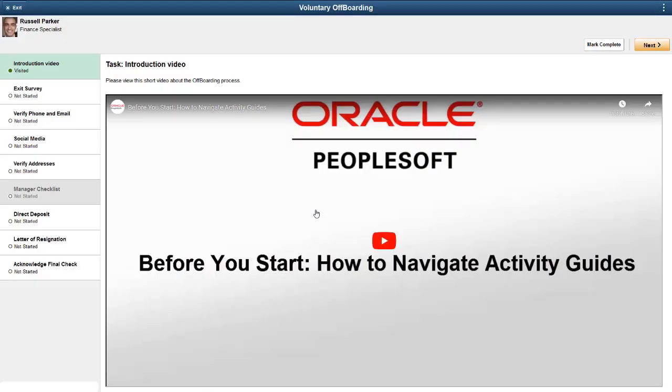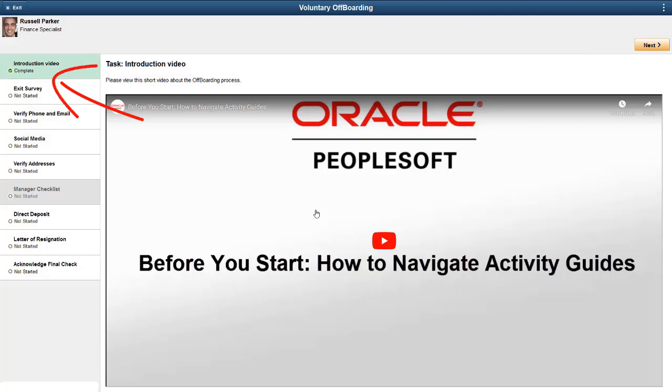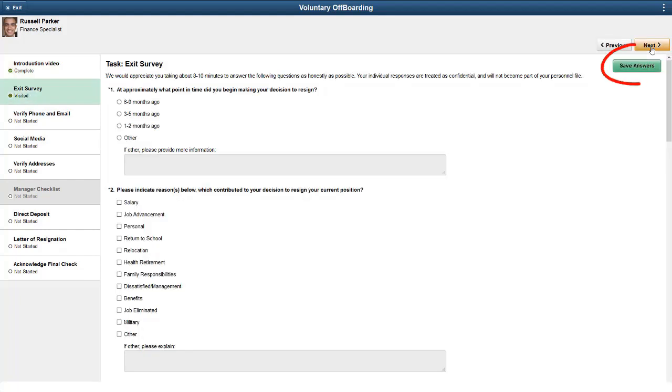The left panel navigation tracks the status of your steps. Some steps may require you to answer questions and save the page, and then the system will mark the step complete.